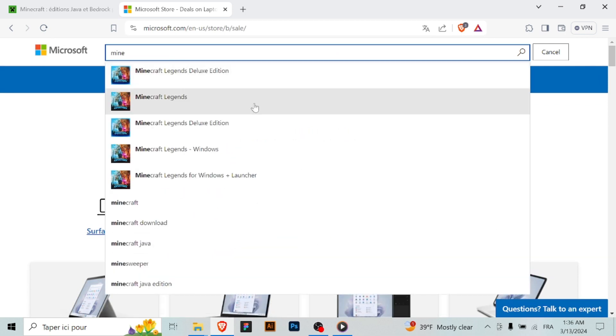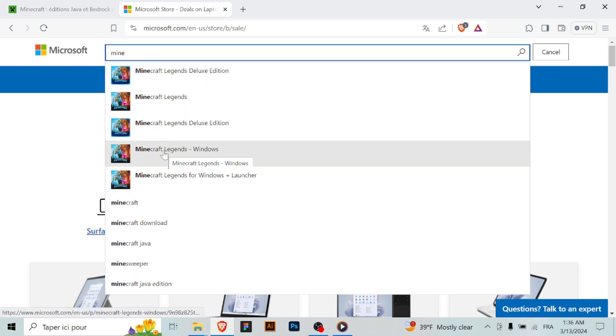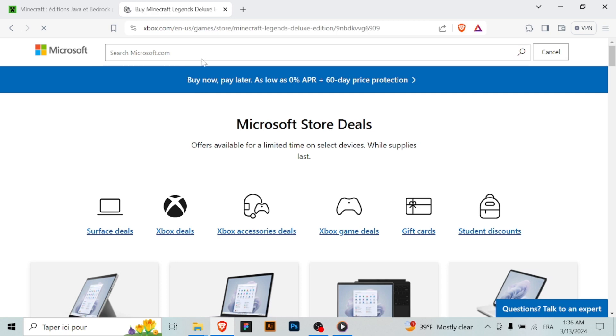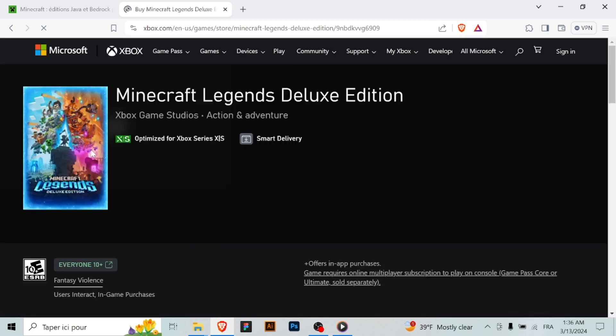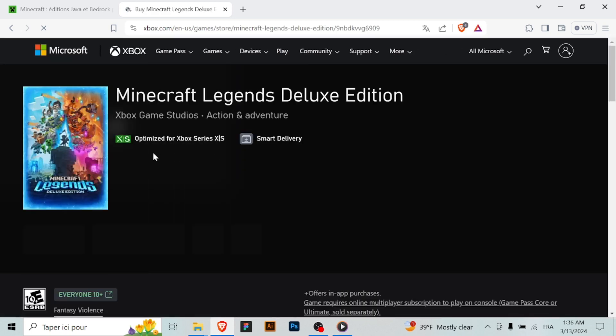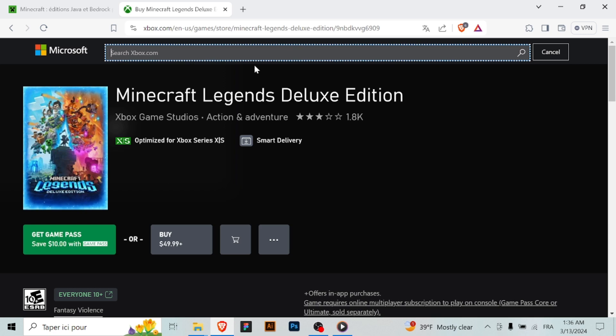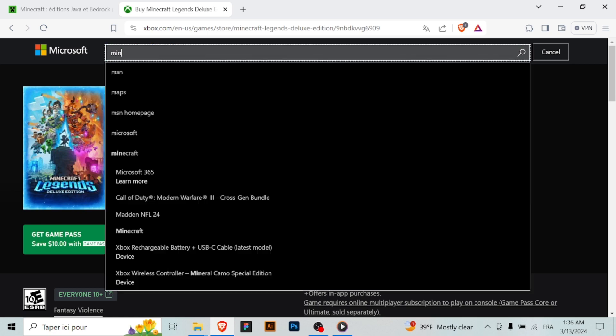Then launch Minecraft. After the installation is complete, you can launch Minecraft from your computer's desktop or start menu. Double click on the Minecraft icon to open the game.